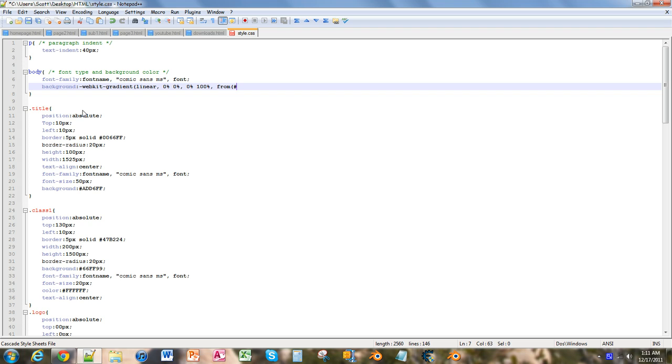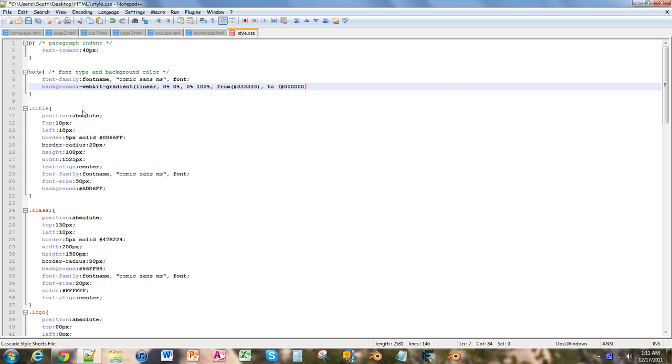Then we're going to close that parenthesis, comma, two, and this is going to be our second color, which is black, so zero, zero, zero, zero, zero. I'm going to close that parenthesis, and then we're going to close the entire parenthesis, put a semicolon, and we're going to save and go into Chrome and refresh.